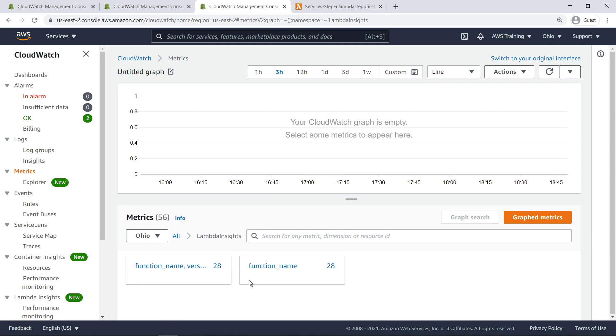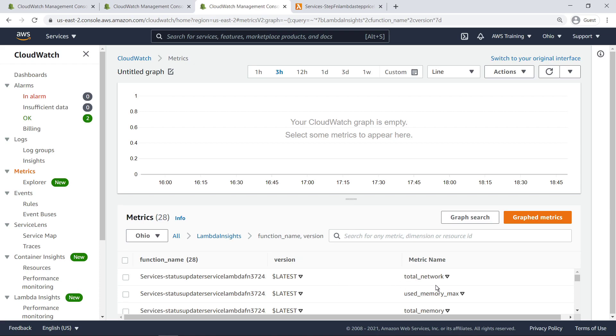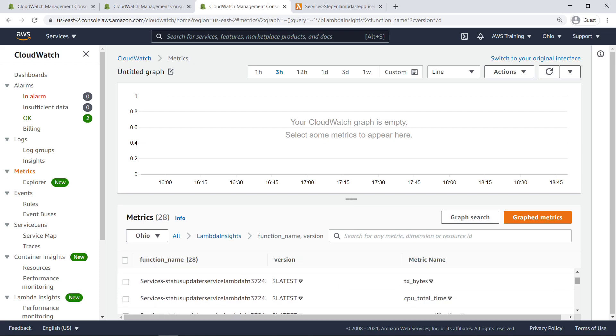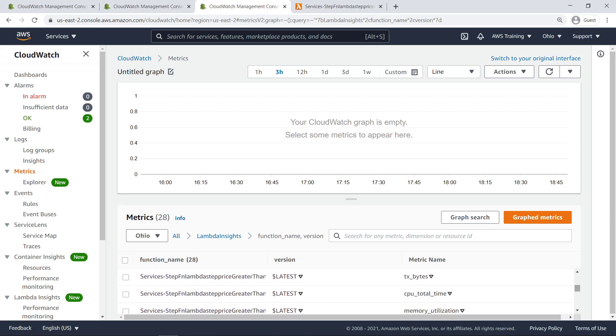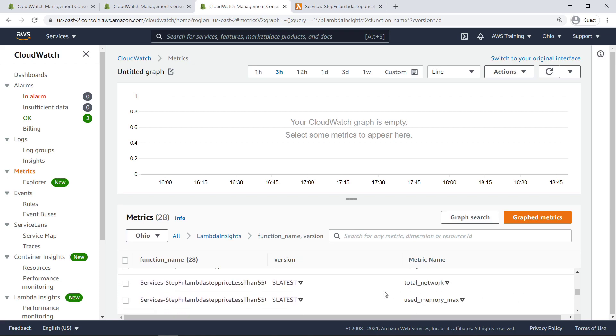These are the two dimensions we saw in the JSON output. We can delve deeper to see the metrics for each dimension. Let's select a metric for the same function we saw earlier.